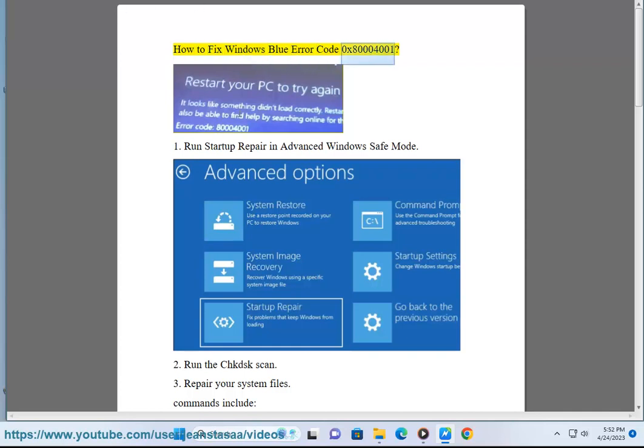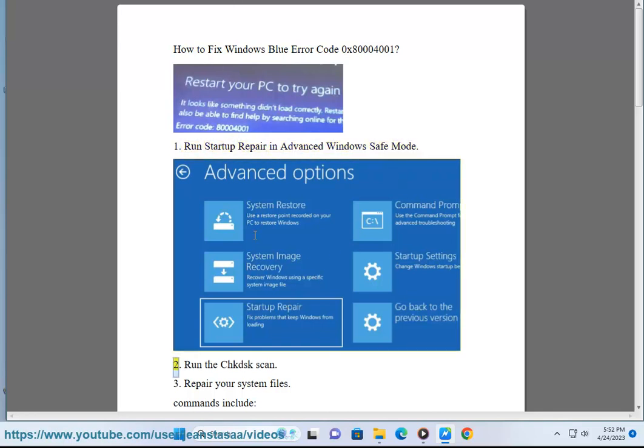How to fix Windows Blue Error Code 0x80004001. Solution 1: Run Startup Repair in Advanced Windows Safe Mode.